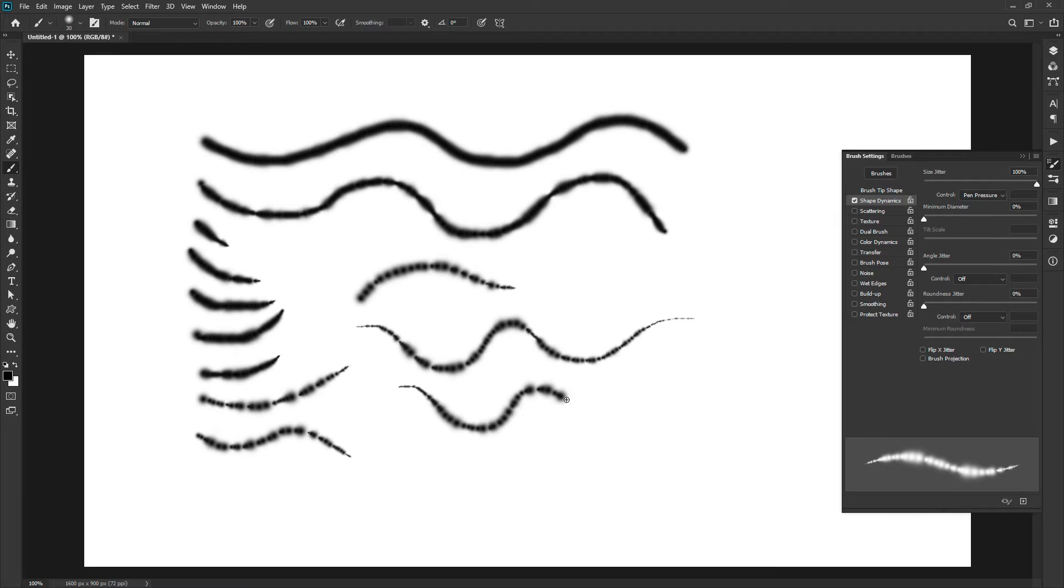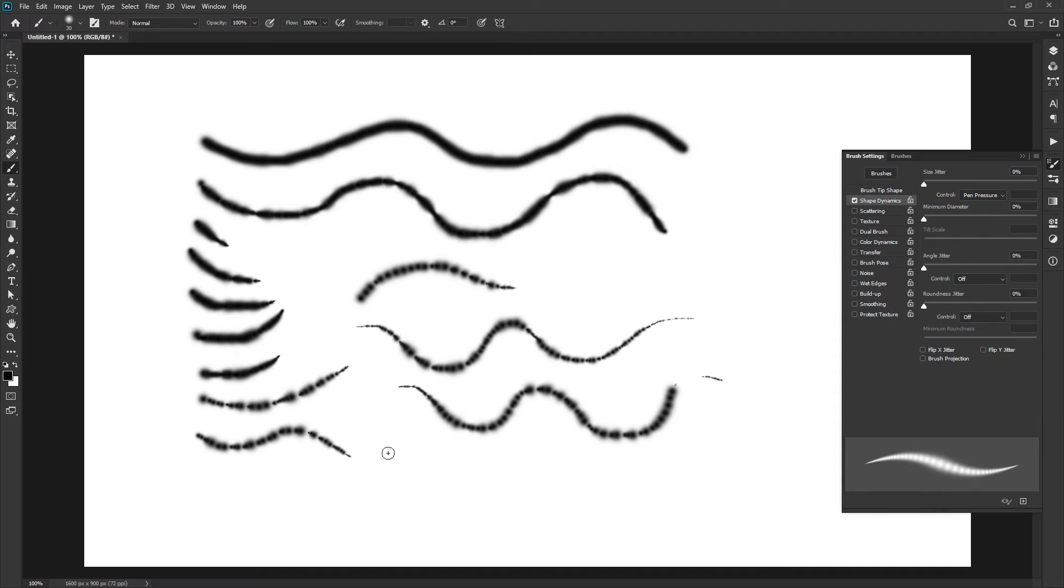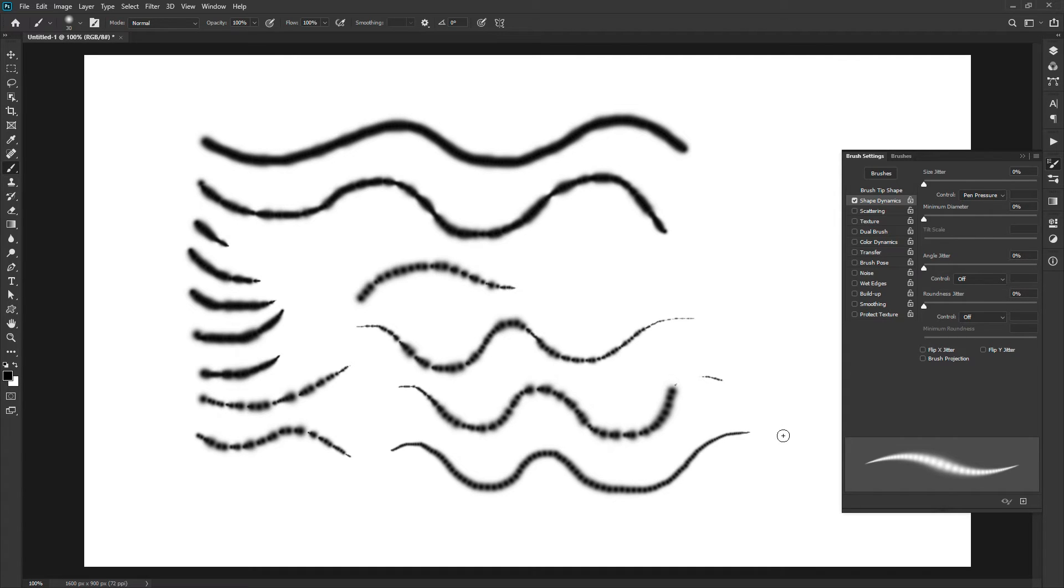For a smooth result, set the size jitter slider to zero. Draw a curve starting with low pressure and increase the pressure gradually. You can see that as you increase the pressure, the brush size increases.